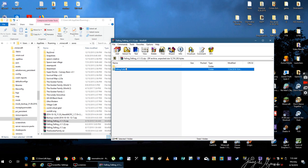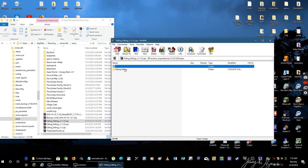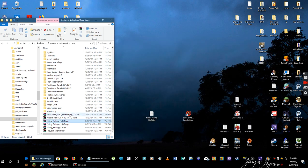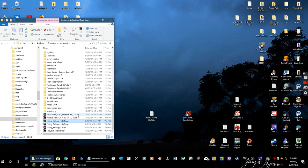Well, you want to actually take the Falling Falling out and take the folder inside the Falling Falling folder and put it in your saves because there's two folders. I don't know if he changed it or not.